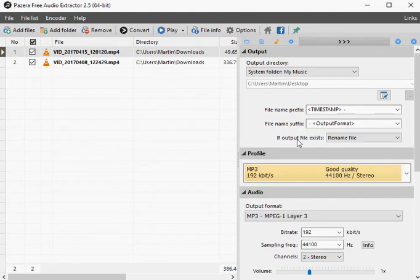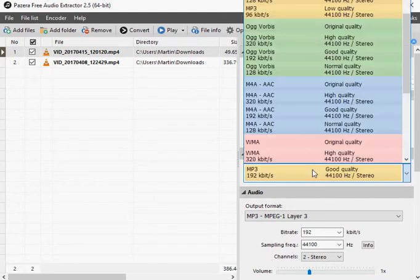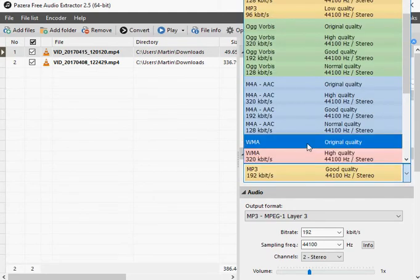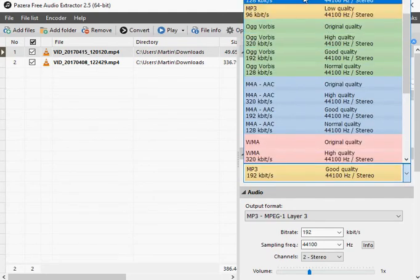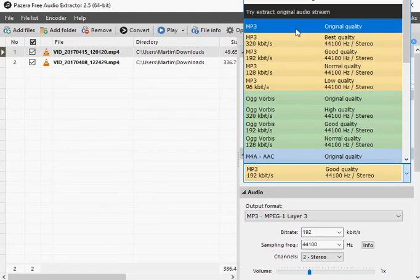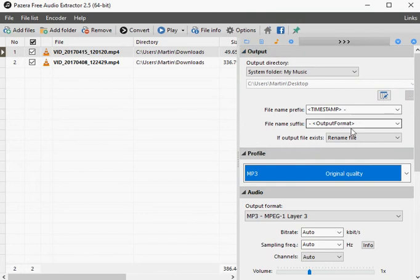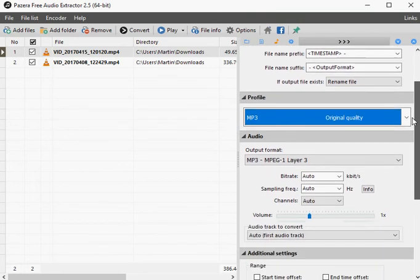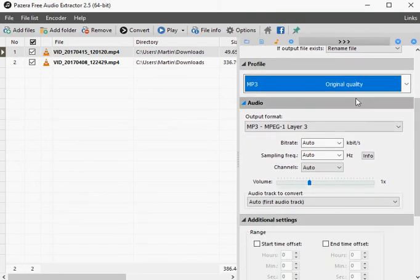Select a profile, for example original quality MP3, or high quality M4A, or the profile you used in the last session.